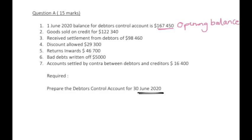Goods sold on credit for $122,340. This means our debtors bought on credit — we made sales to our customers on credit and they'll pay at a later stage. Whenever a question says 'on credit', just know that these belong to debtors, and these are sales.